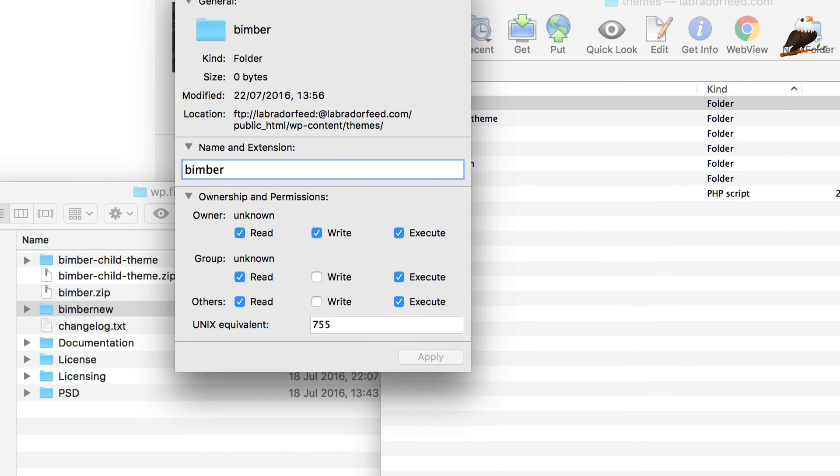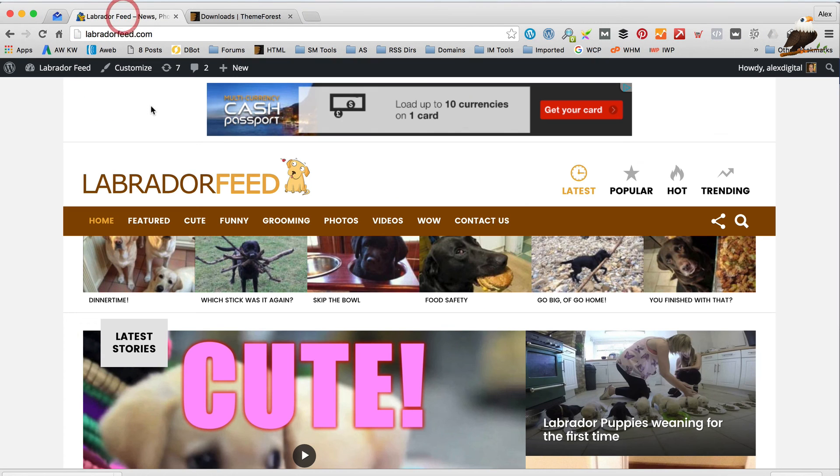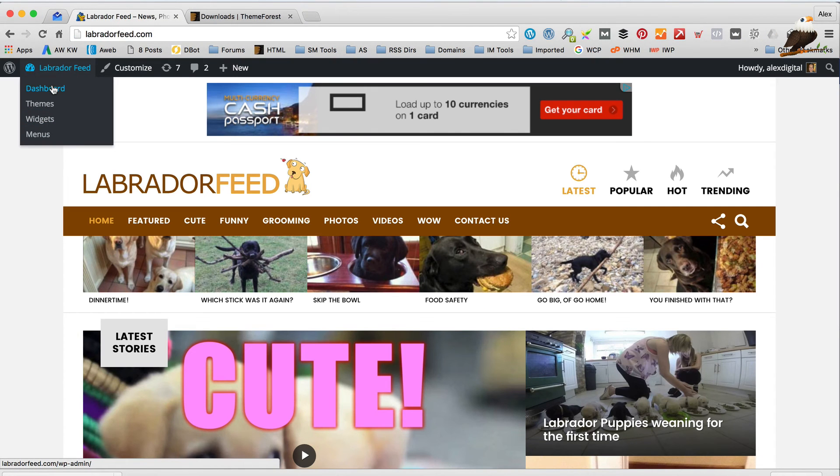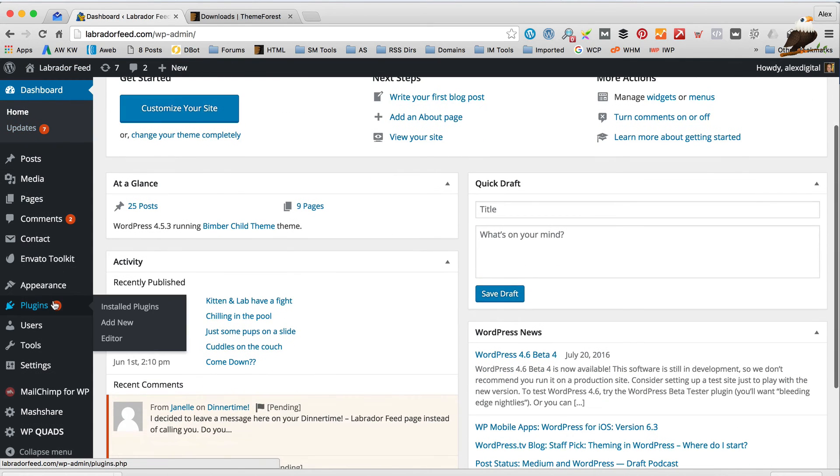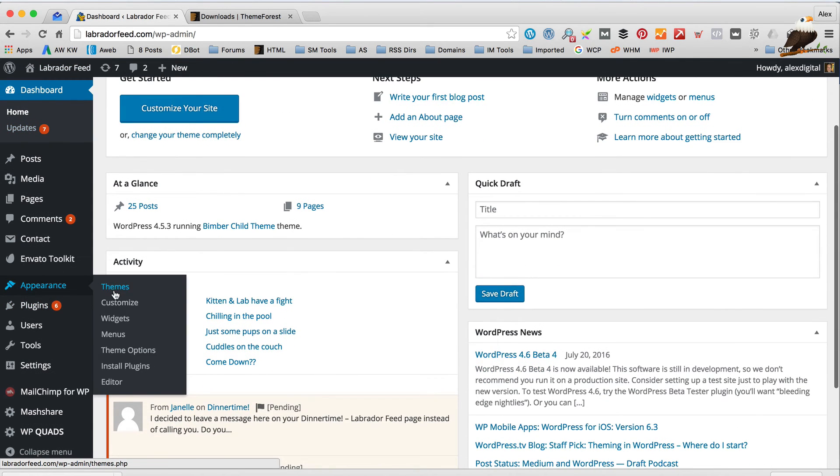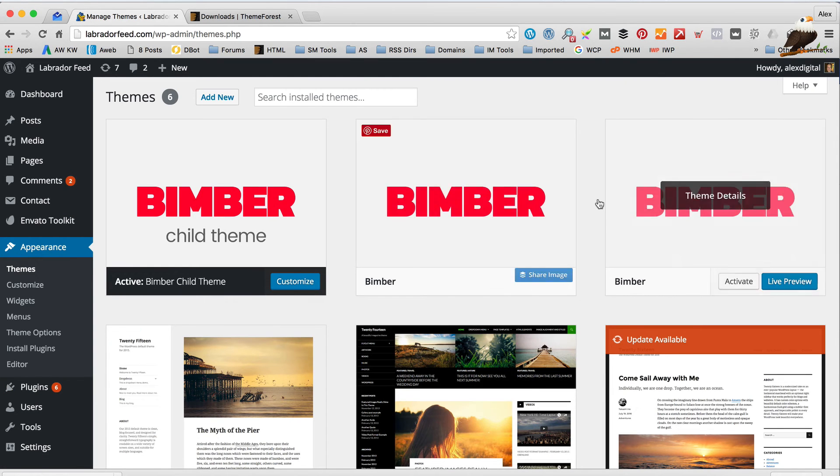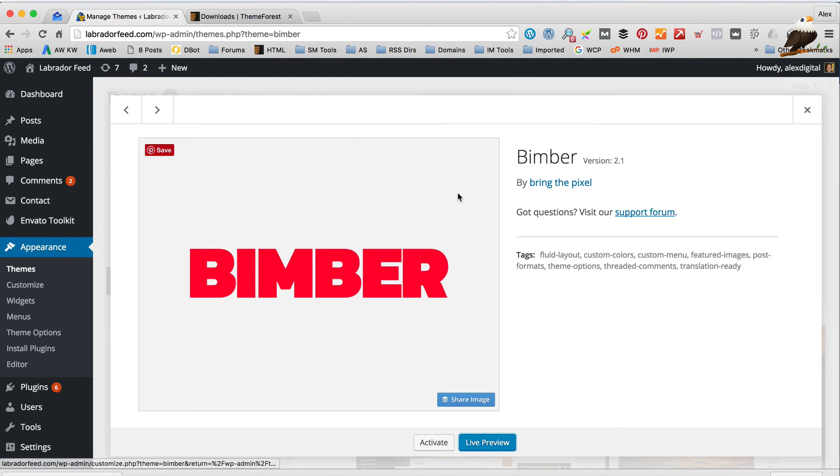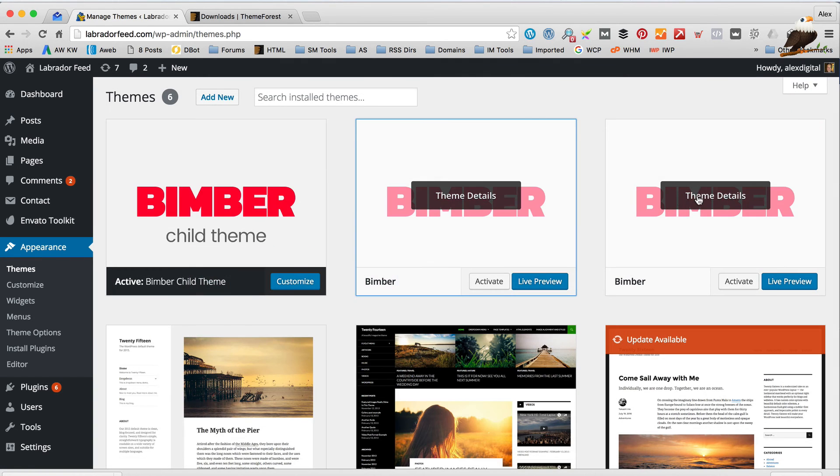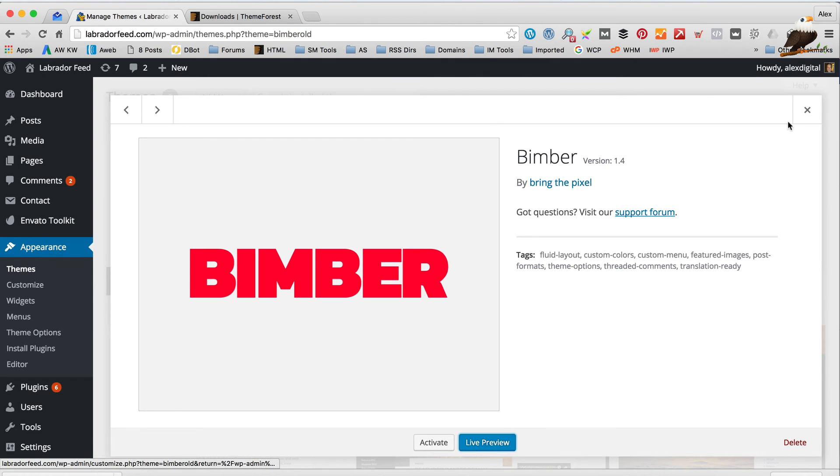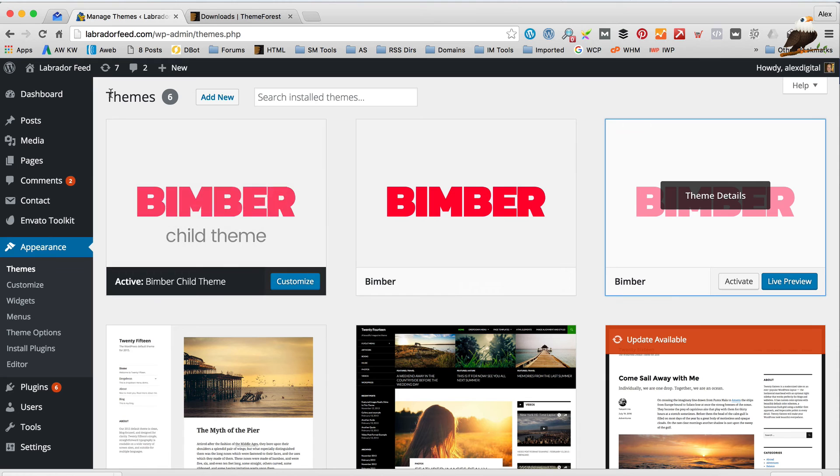Then all being well, that should be done. So, let's just go back into our dashboard. If we scroll down and go into themes, you can see that we've now got two Bimbas. This is the new one, version 2.1. That's the old one, version 1.4.